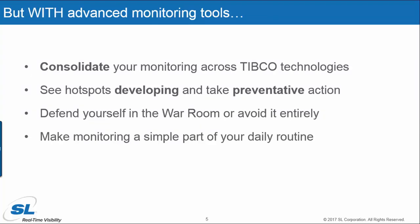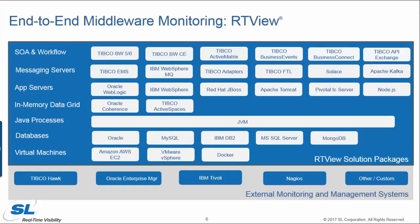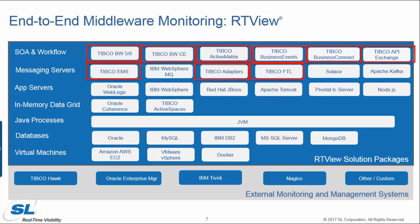What we provide with RTView for the TIBCO space is the ability to consolidate all of your monitoring across your different TIBCO technologies. You can see hot spots before they turn into larger issues, requiring a larger team to troubleshoot. And you can make monitoring a simple part of your daily routine.